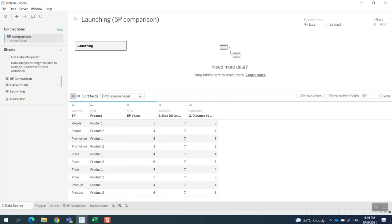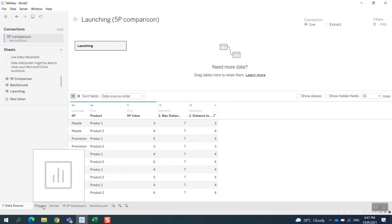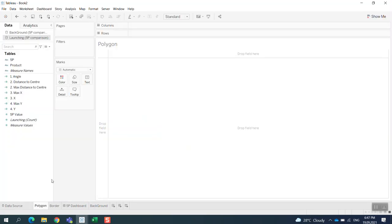I have my Tableau here. I import the file into Tableau and do the pivot table. As we can see, we have the five P's here, we have two products, and we see the five P's values here.